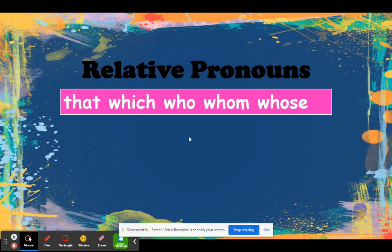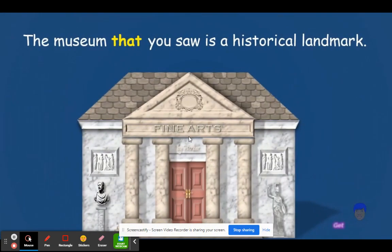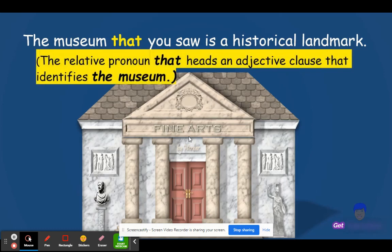That, which, who, whom, and whose are the five relative pronouns. For example: The museum that you saw is a historical landmark. The relative pronoun that introduces an adjective clause that identifies the museum.